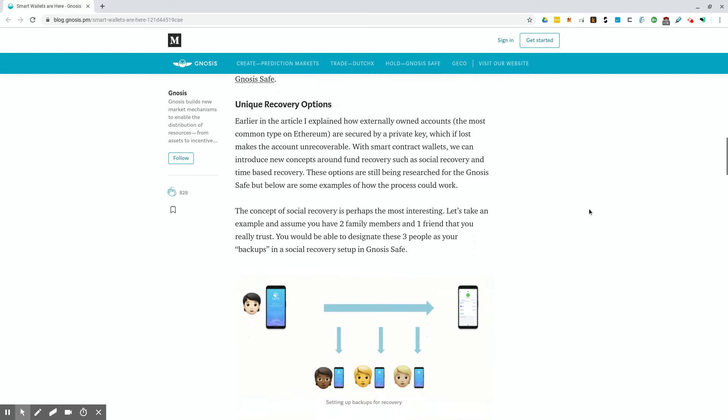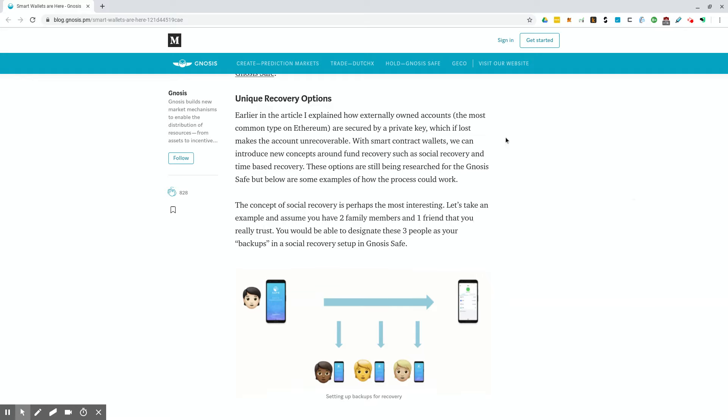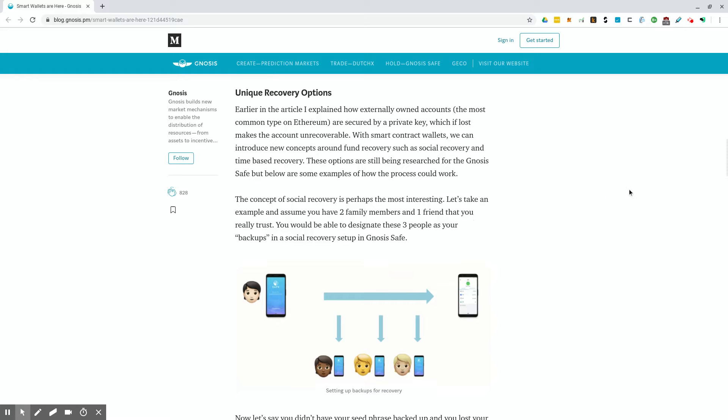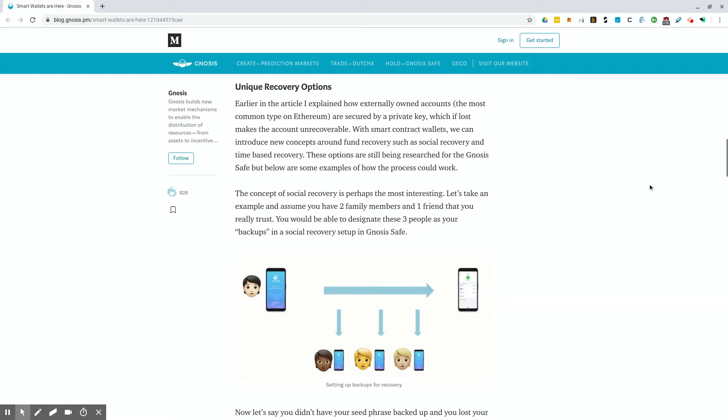This is specifically going into ways to recover your account outside of just remembering your seed phrase. Earlier in the article, I explained how externally owned accounts are secured by a private key, which, if lost, makes the account unrecoverable. With smart contract wallets, we can introduce new concepts around fund recovery, such as social recovery and time-based recovery. These options are still being researched for the Gnosis Safe.